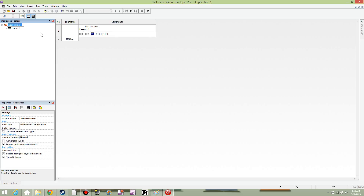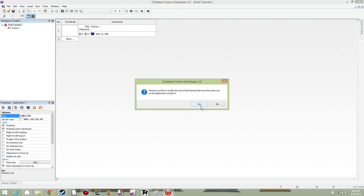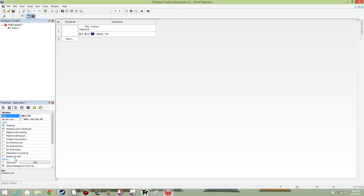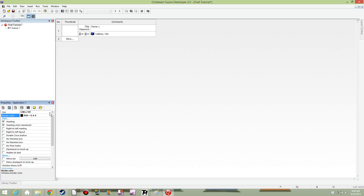I'm going to start a new application called FNAF. I'm going to change the window size to 1,280 by 720. Hit yes for that, just uncheck those options, and make the border color black.